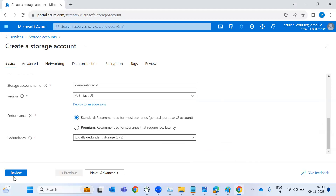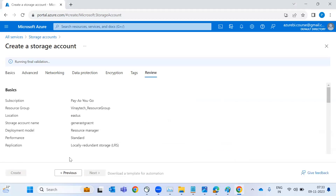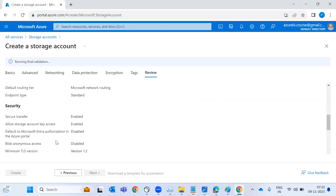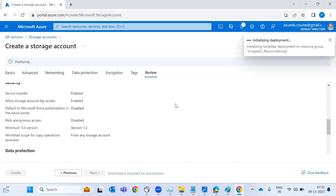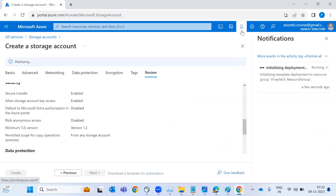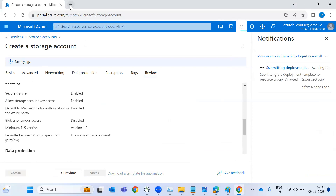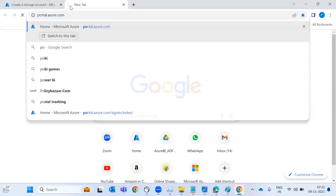By now, just review and create, and your storage account will be ready. If you want, you can work in parallel. It is validating now and deploying. You can monitor through notifications. If you want to work in parallel, go ahead.